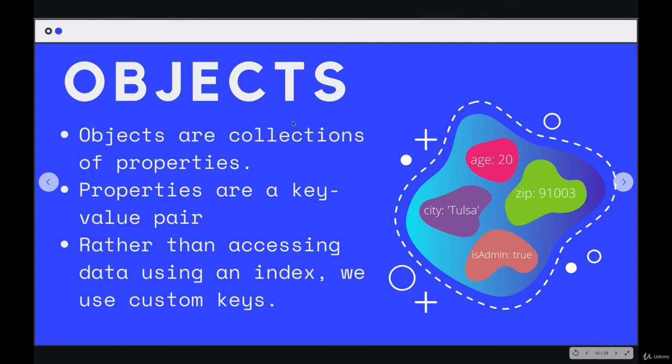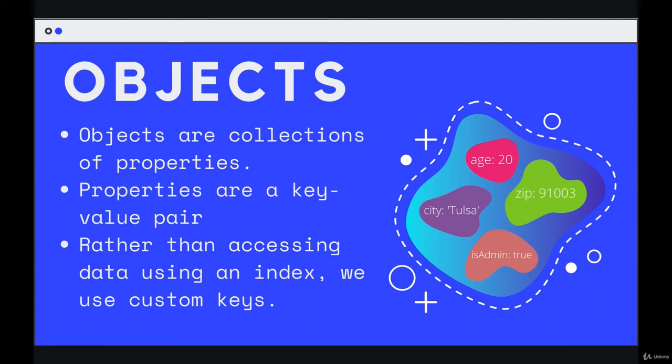but objects are everywhere in JavaScript. And that's something we will revisit and come back to quite a few times, but we're not there yet. So for now, objects are collections of properties. Properties are pairs of information. We have a key and a value. So over here, I'm kind of, this is my mental image of an object.